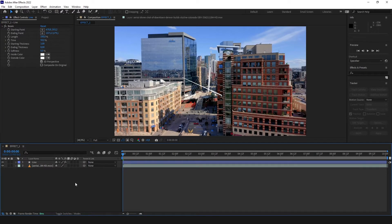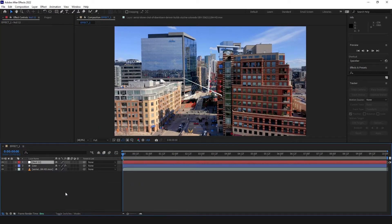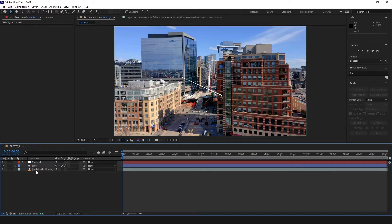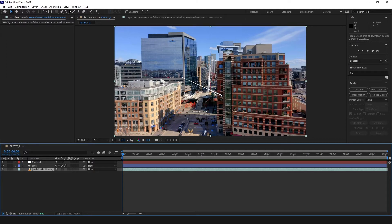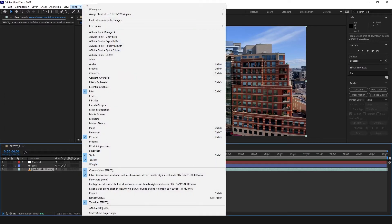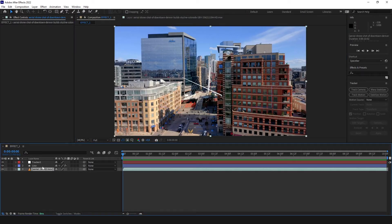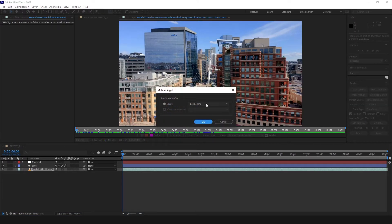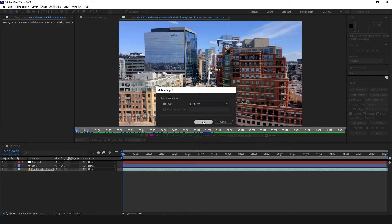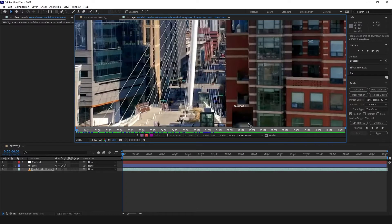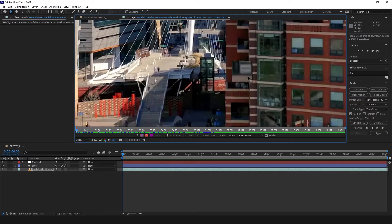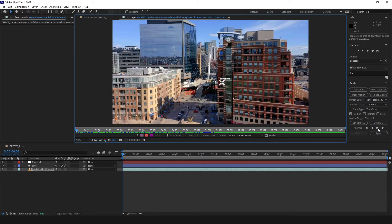So we need to create a new null object, call it tracker1. Take our video clip, find the tracker here, click track motion. If you can't see a tracker, it's down here. We have selected video, we need to click track motion, just position, edit target. Remember to have tracker1 here. Put the tracker over this balcony and click play.